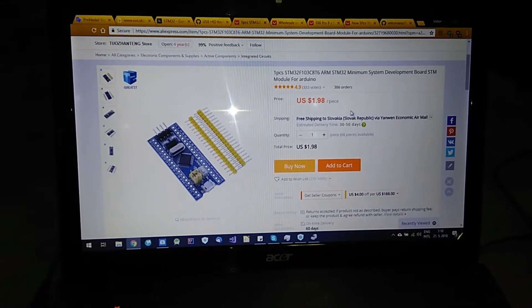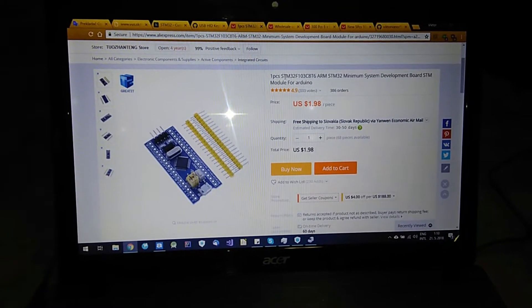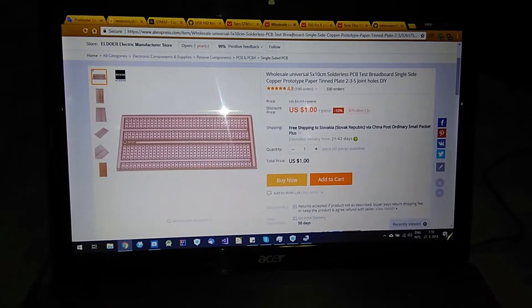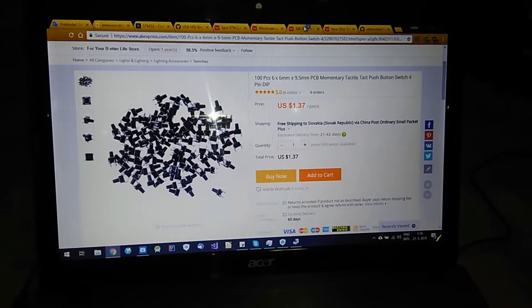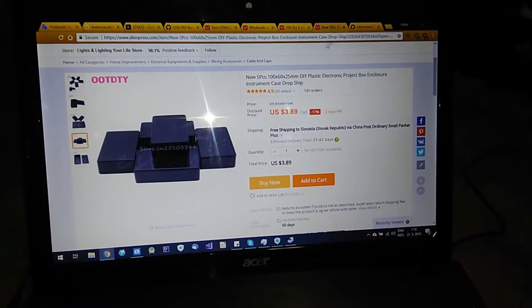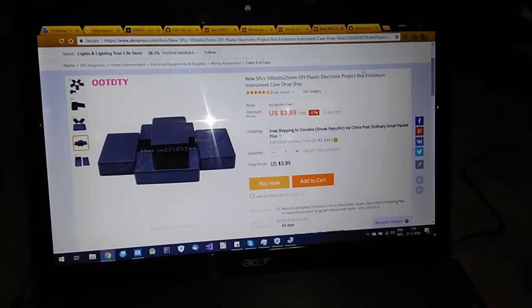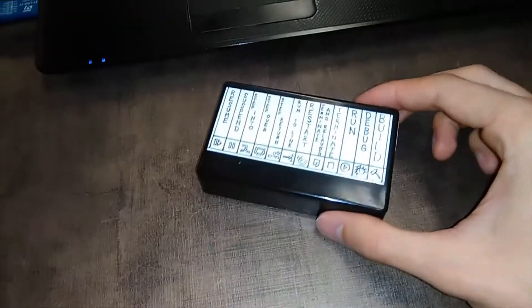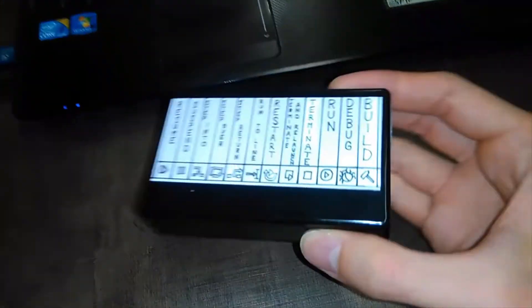For this project you will need one of these STM32 boards, then universal PCB, some buttons and a plastic box. So just a very few things to get one of these keyboards.